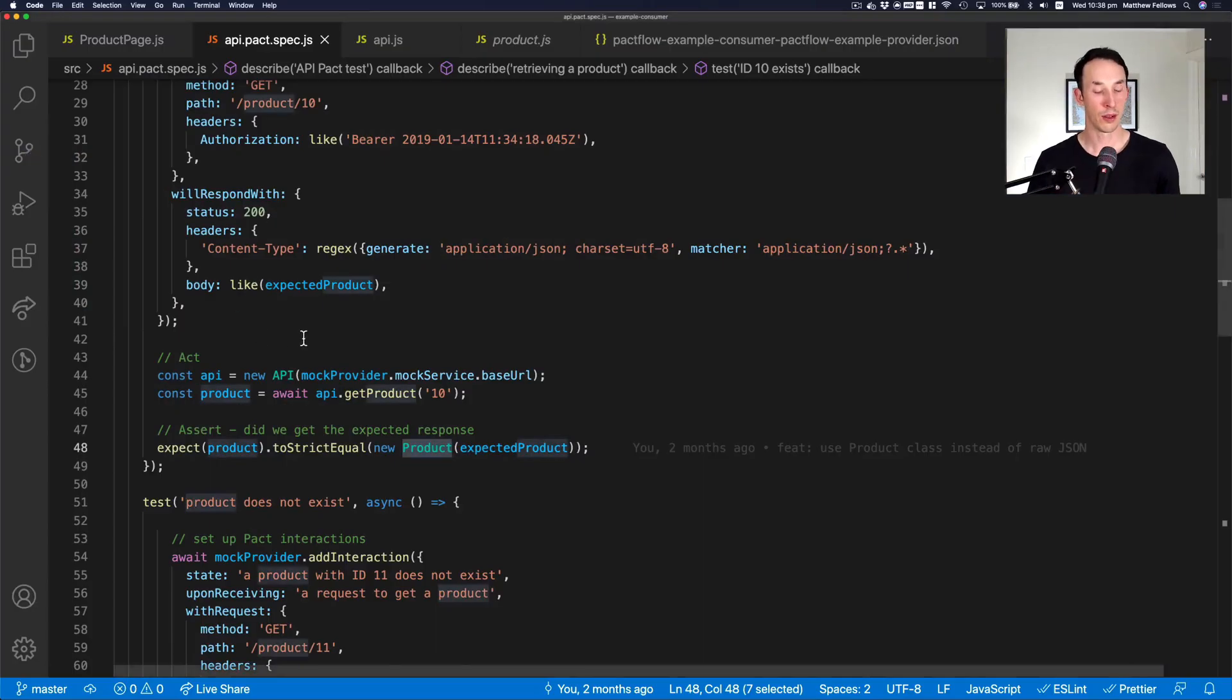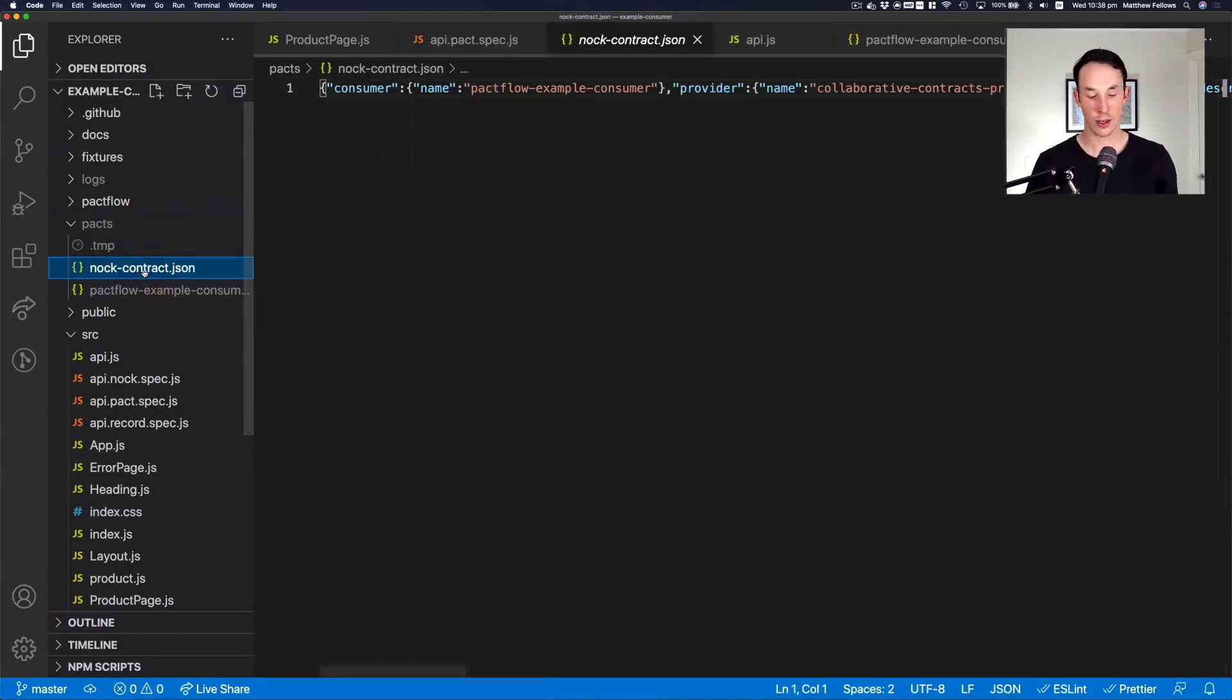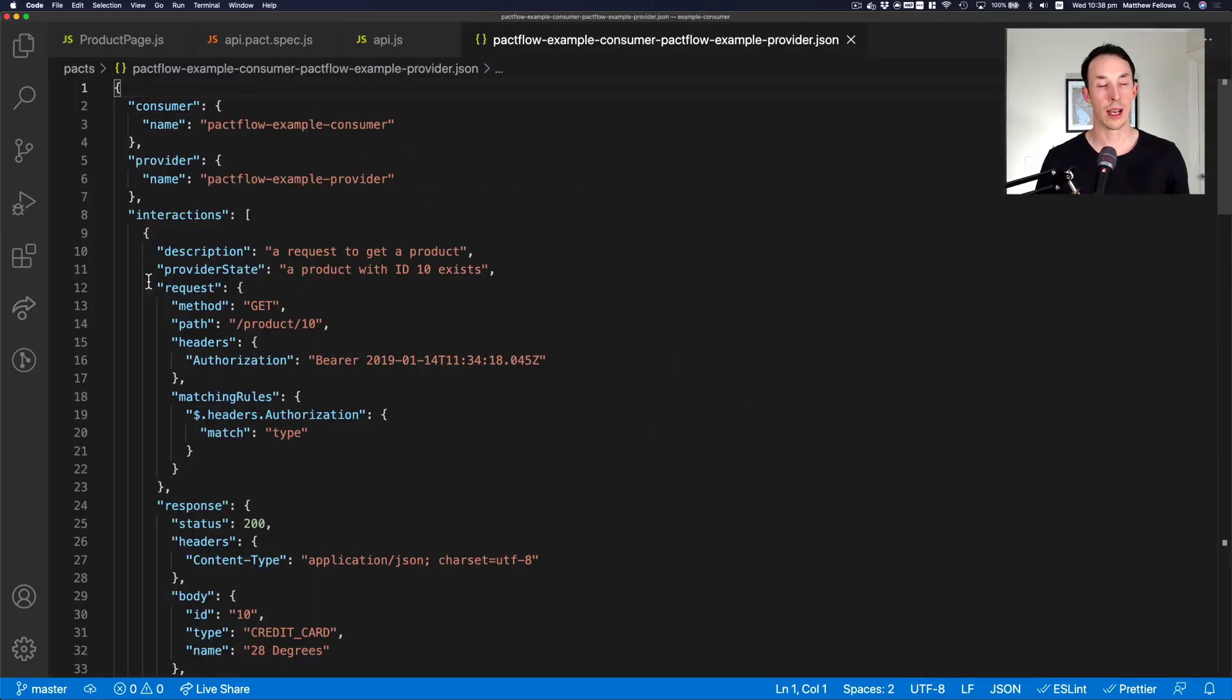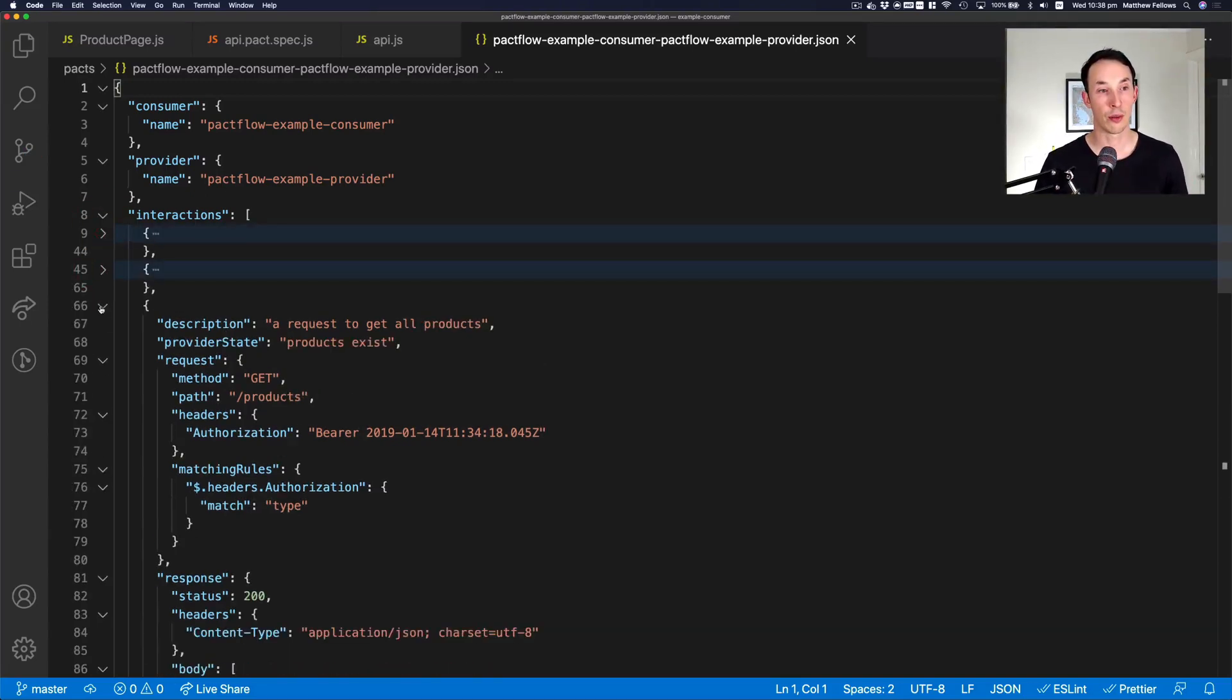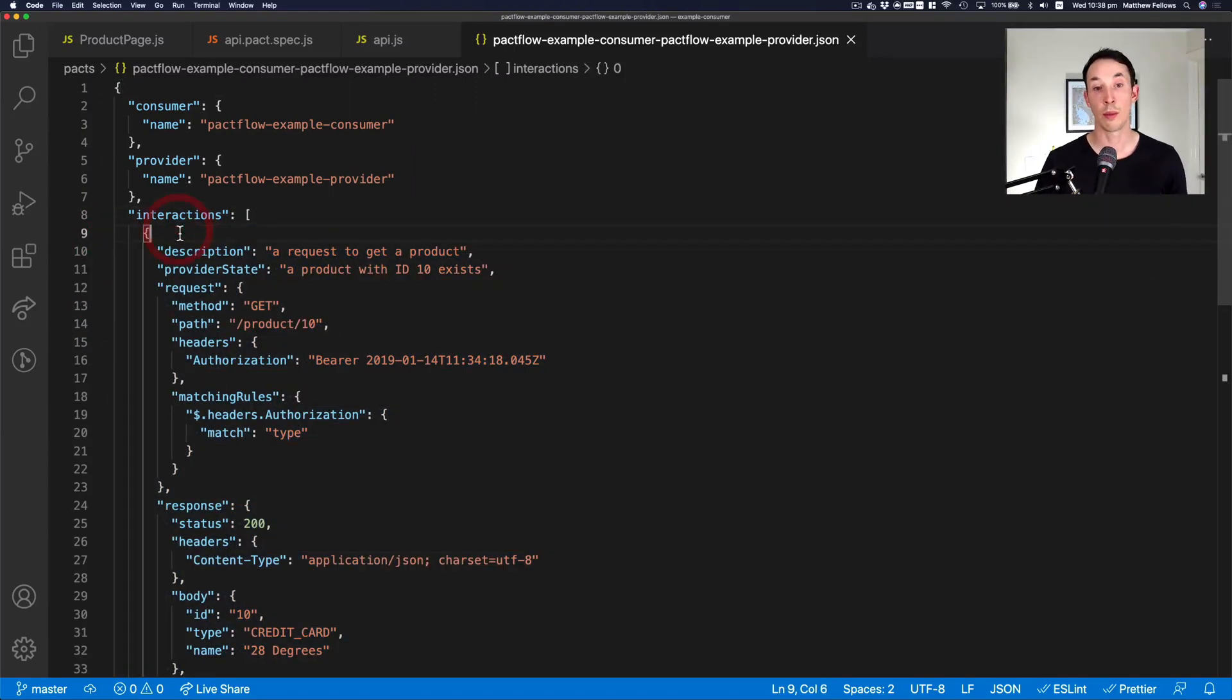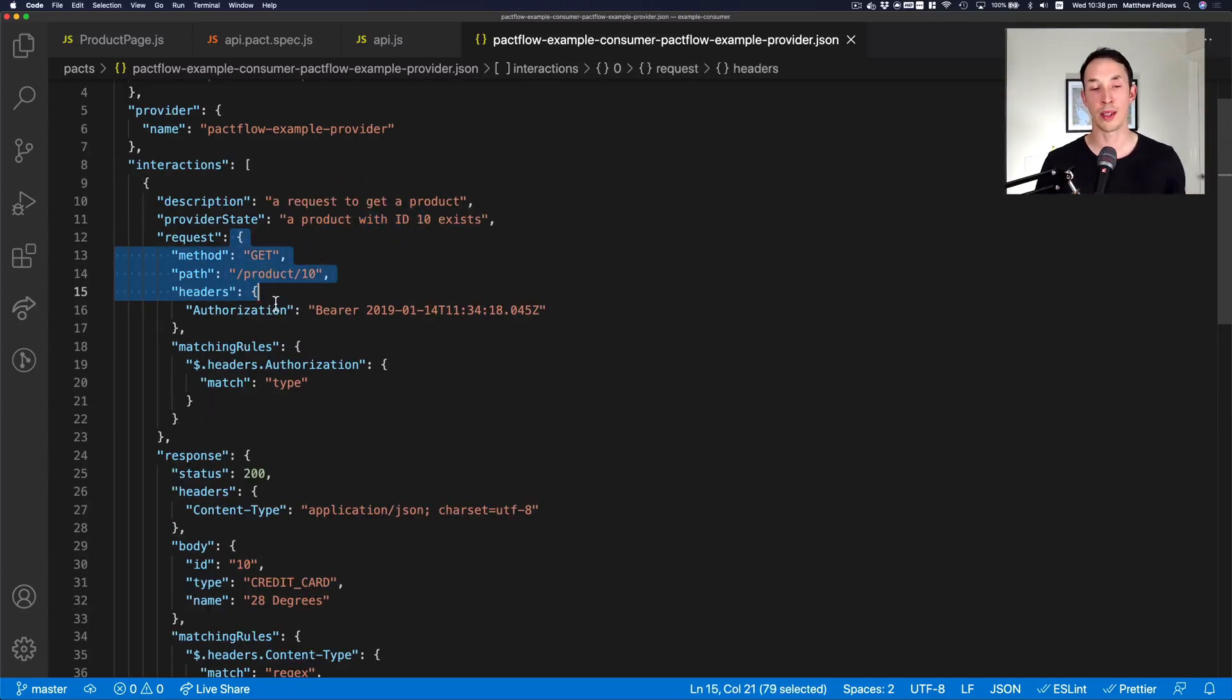So if I go into my IDE, there's another contract that I need to get rid of. You can see there's a contract here. And this has captured the test we just did plus a few extras that I didn't show you. So you can see there's actually three interactions in this pact file. And the first interaction is the one we just talked about. A request to get a product given that product ID 10 exists, so on and so forth. So it's going to look a lot like what we just did.